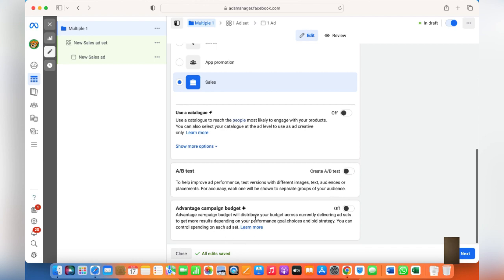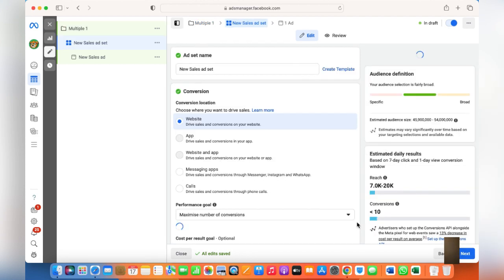Advantage Campaign Budget is basically Campaign Budget Optimization — previously it was called Campaign Budget Optimization. It has to do with the budget. If you switch it on, every ad set will be assigned budget separately, but we'd like to keep it off for now.